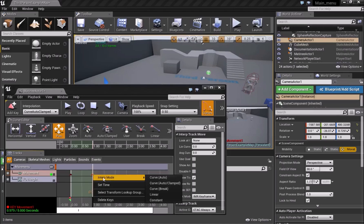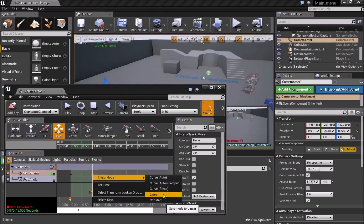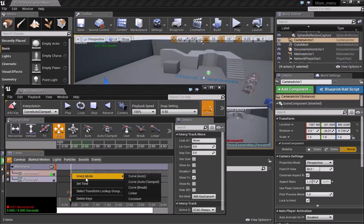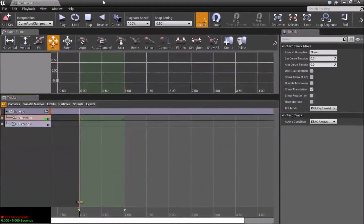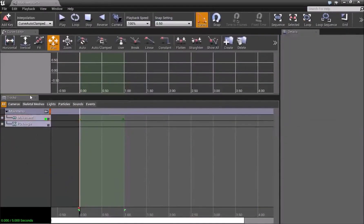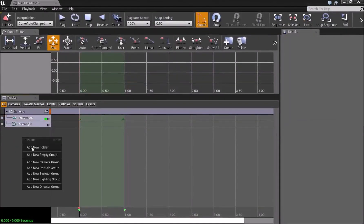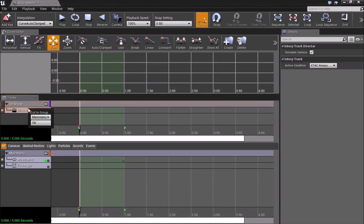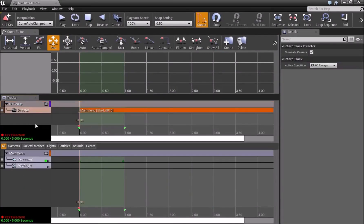Right-click on each keyframe, go to Interp Mode, and choose Linear — do this for both keyframes. Then right-click and add a Directory Group, click on it, press Enter, and press OK. Now our main menu sequence is set up, and we can close Matinee.